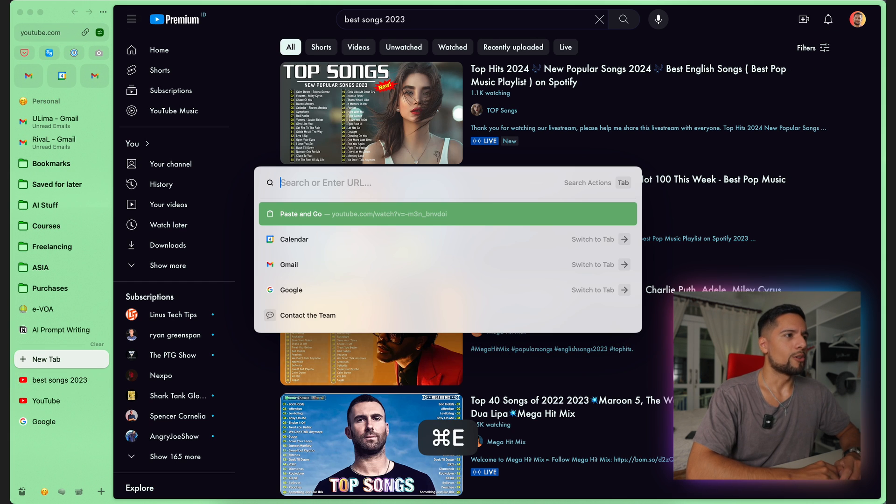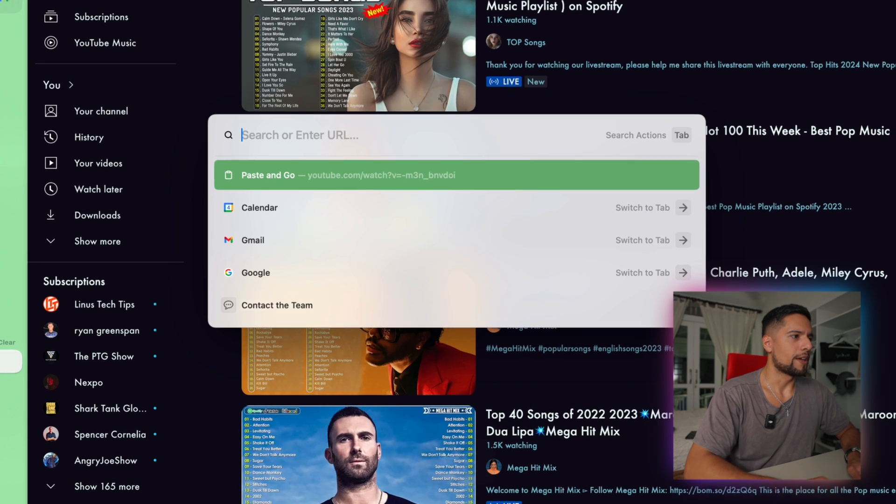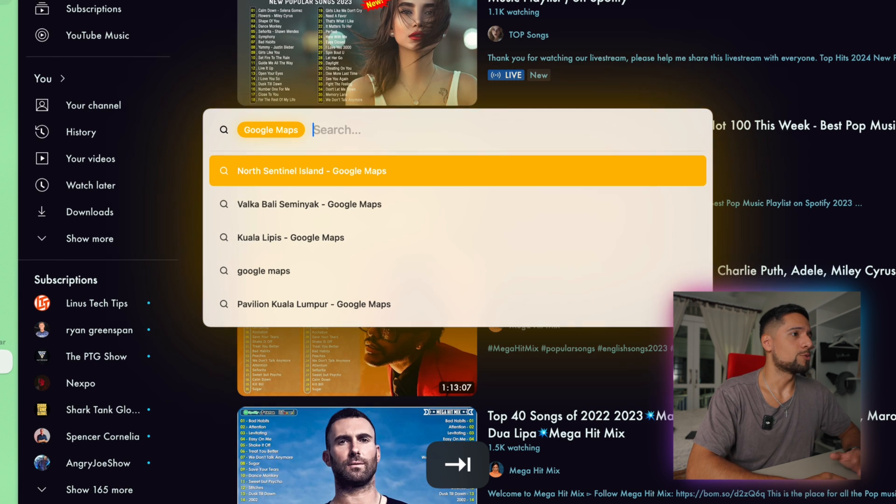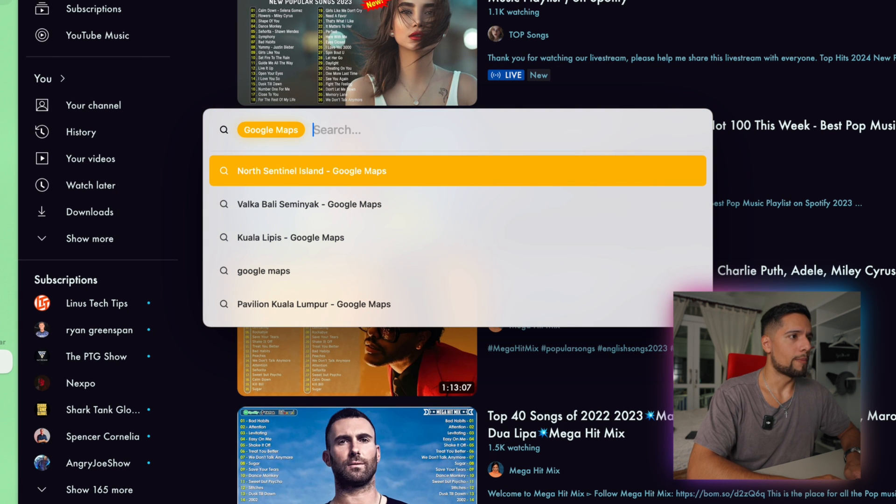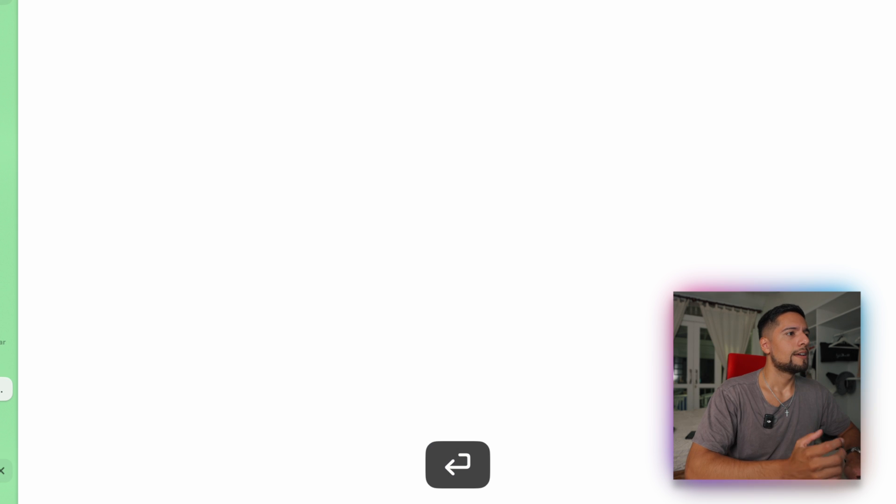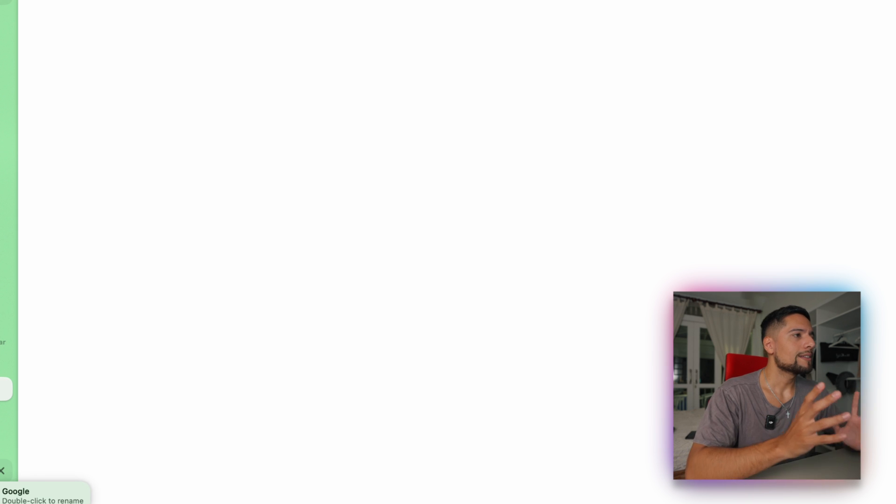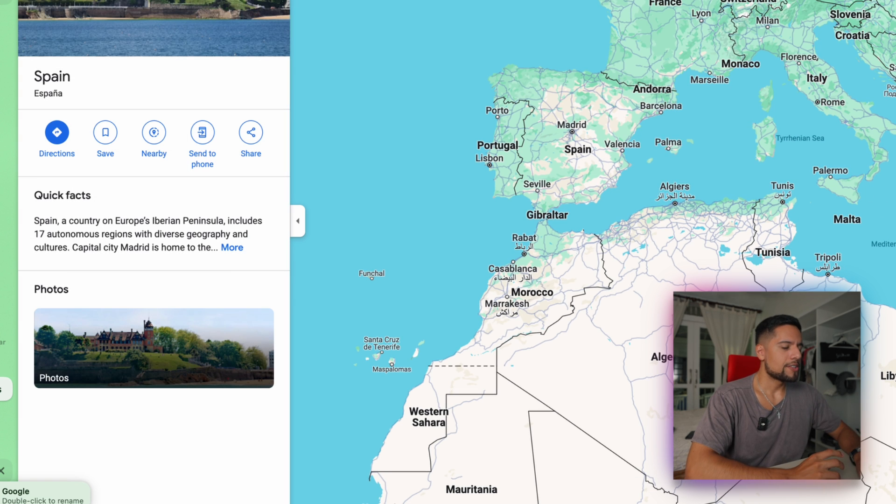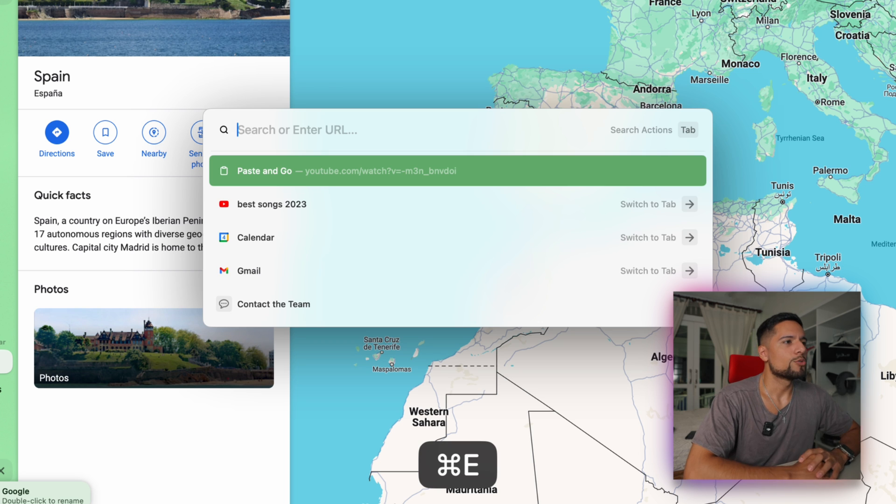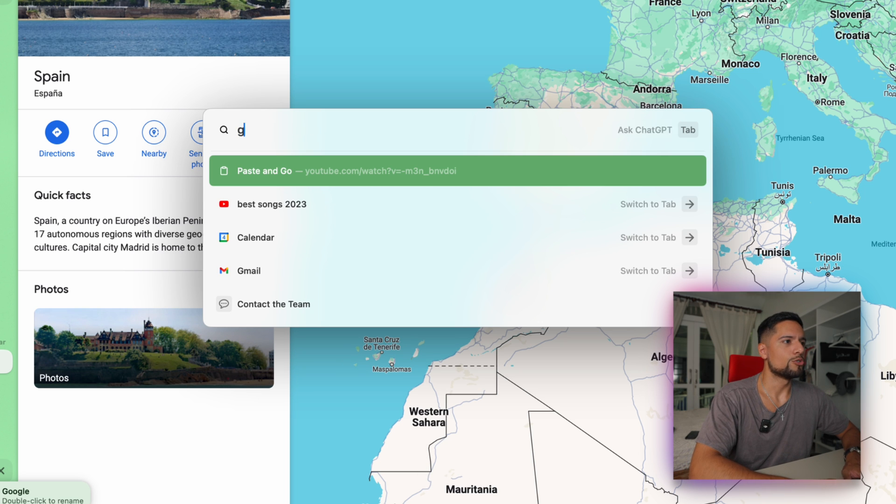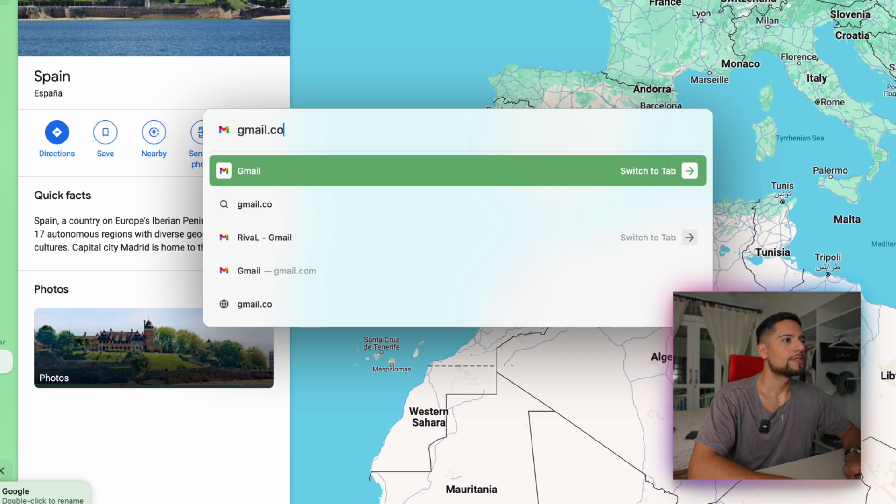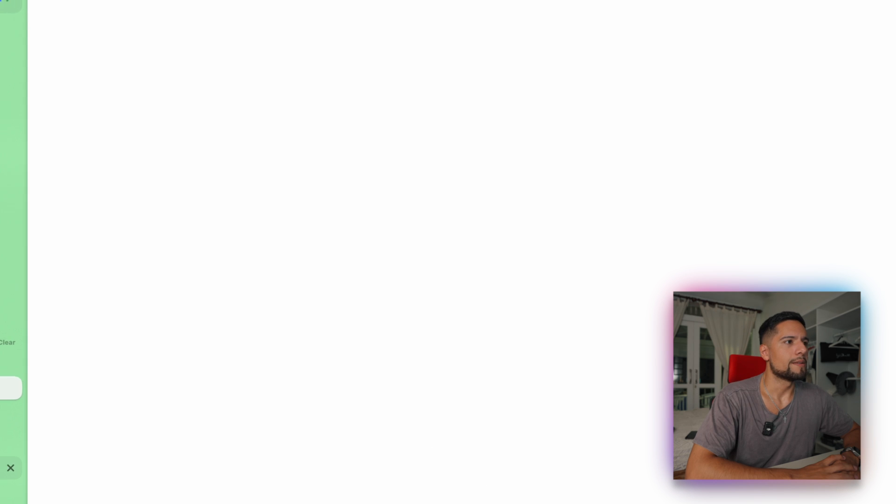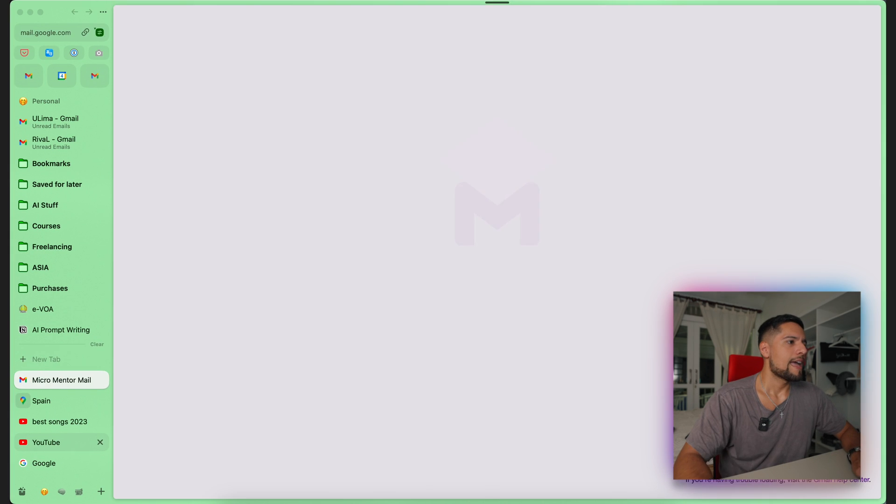And that will open up YouTube like that. You can also do other things like, let's say, maps. And this will open up Google Maps. Spain. And then it will open up directly in Google Maps. Now, the same thing applies to just web browser in general. I can go from here to Gmail. Open it up. Simple as that.